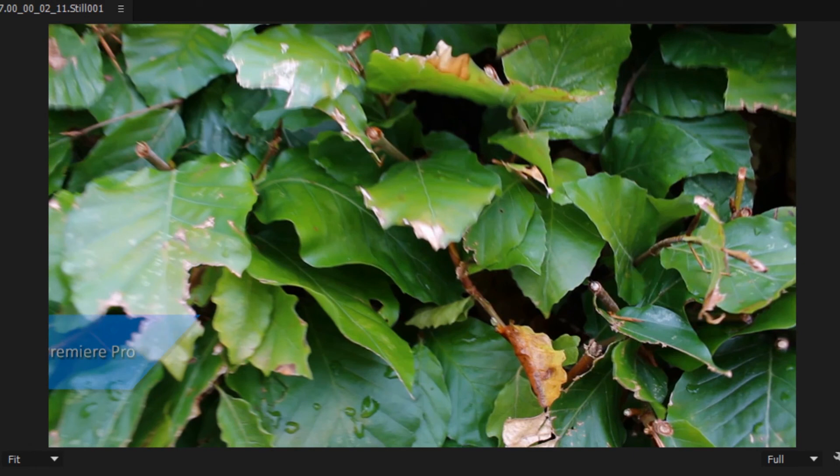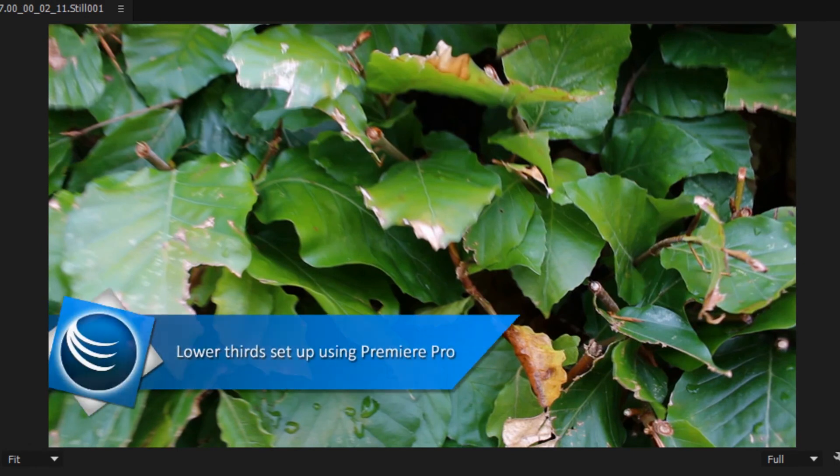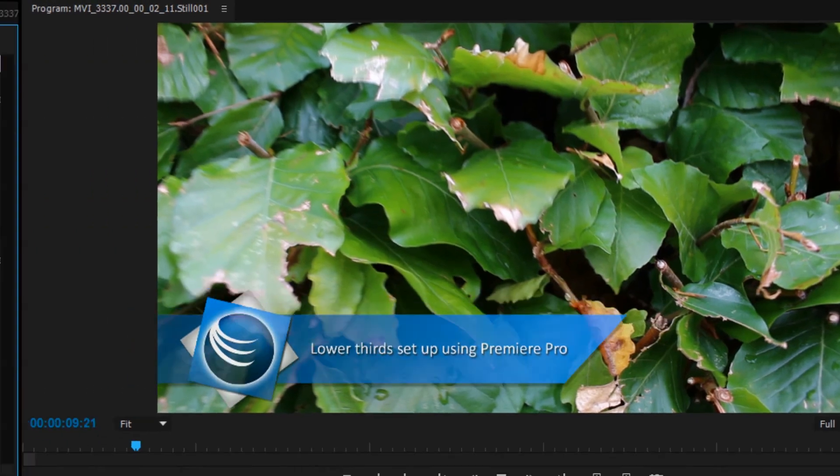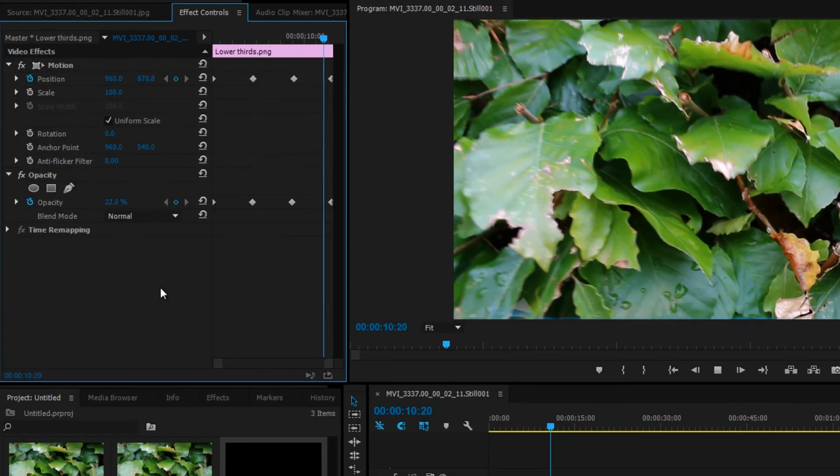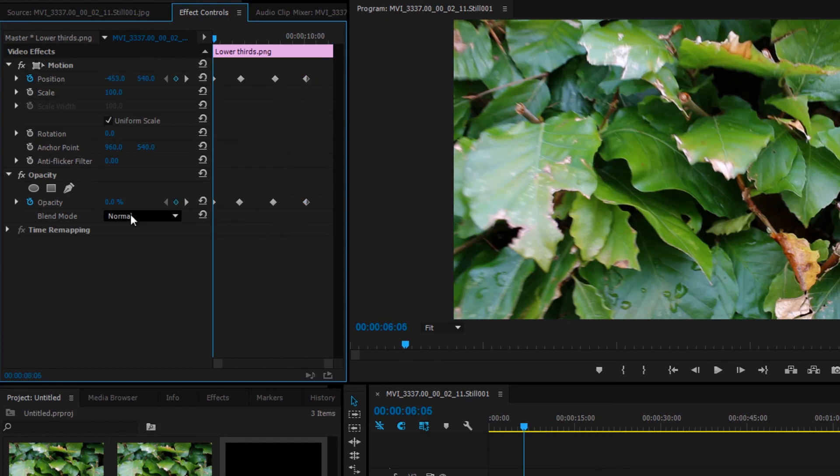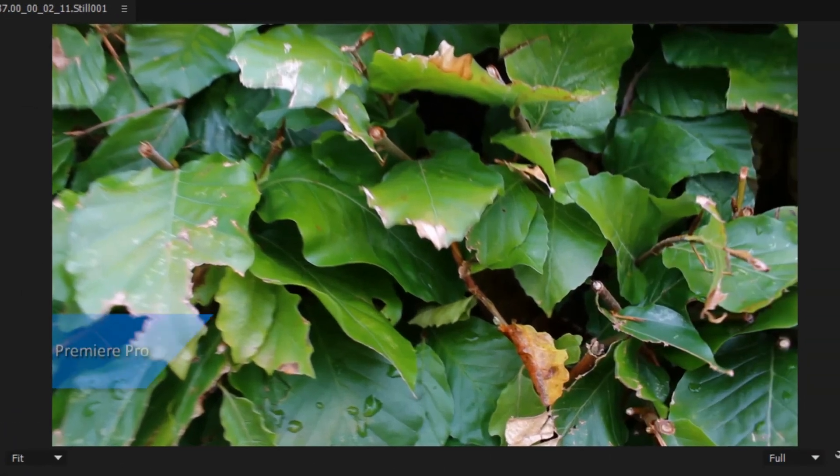Now we can see it flies in getting more visible and flies out getting less visible. The closer you move the keyframes together here, the faster all of this will happen. And that's all there is to it.